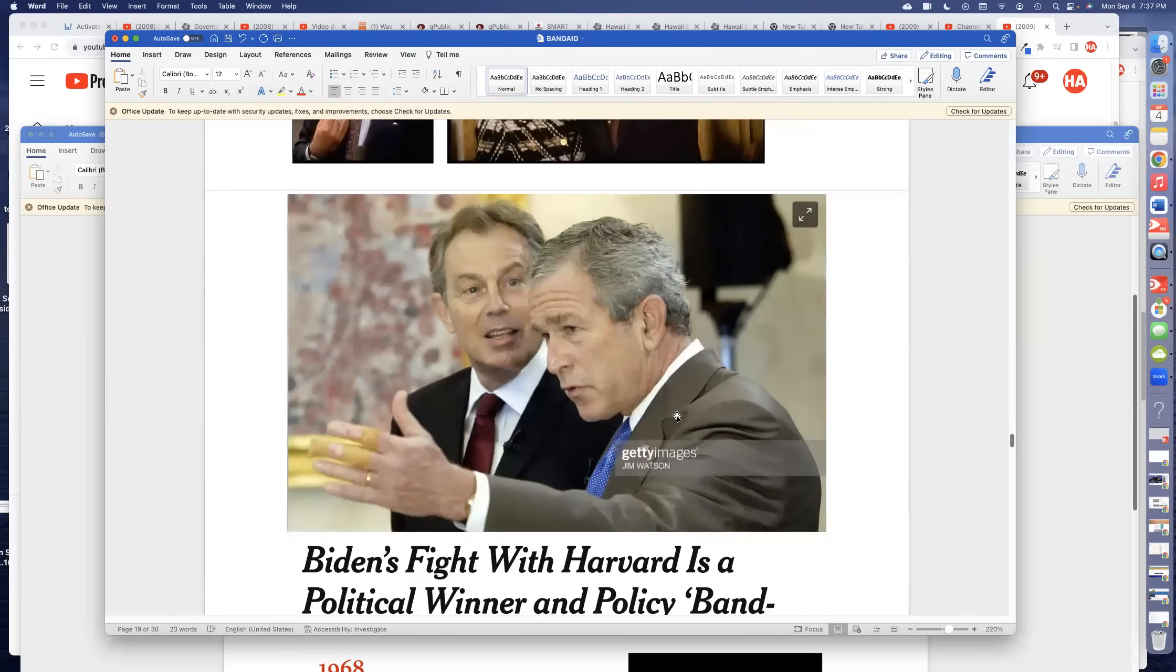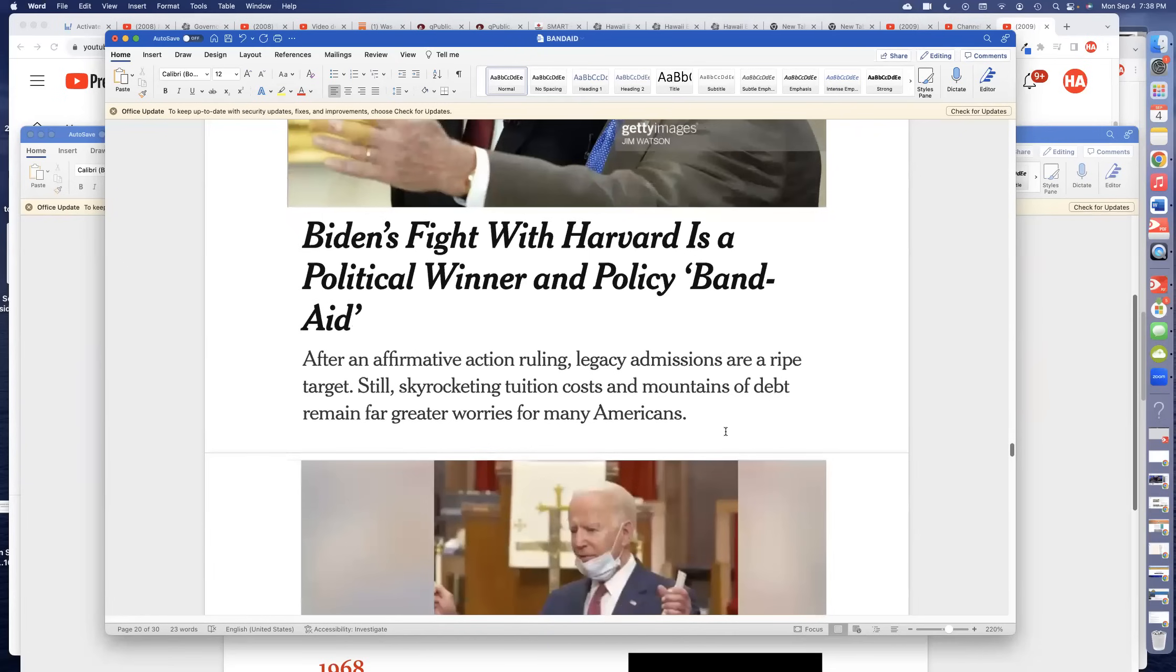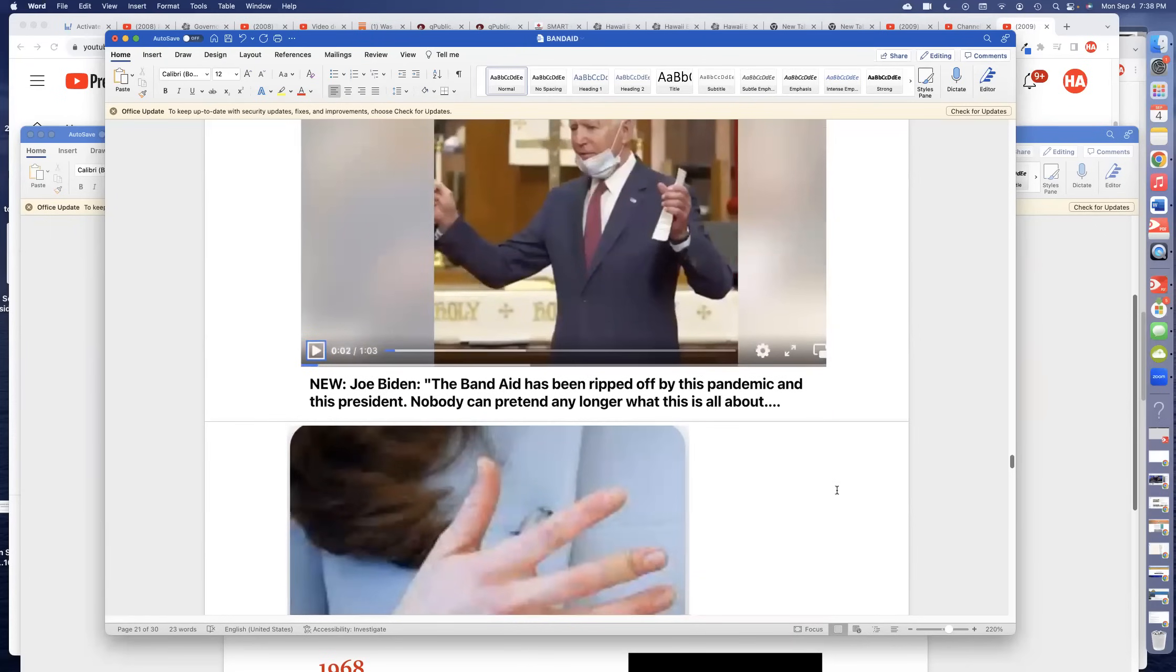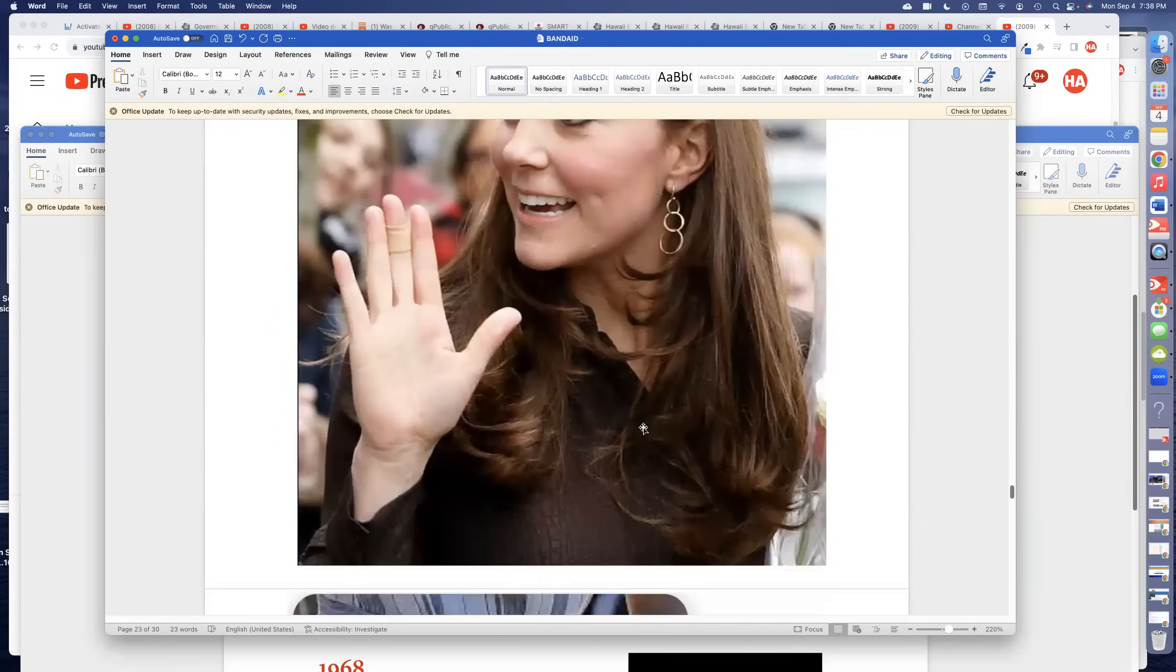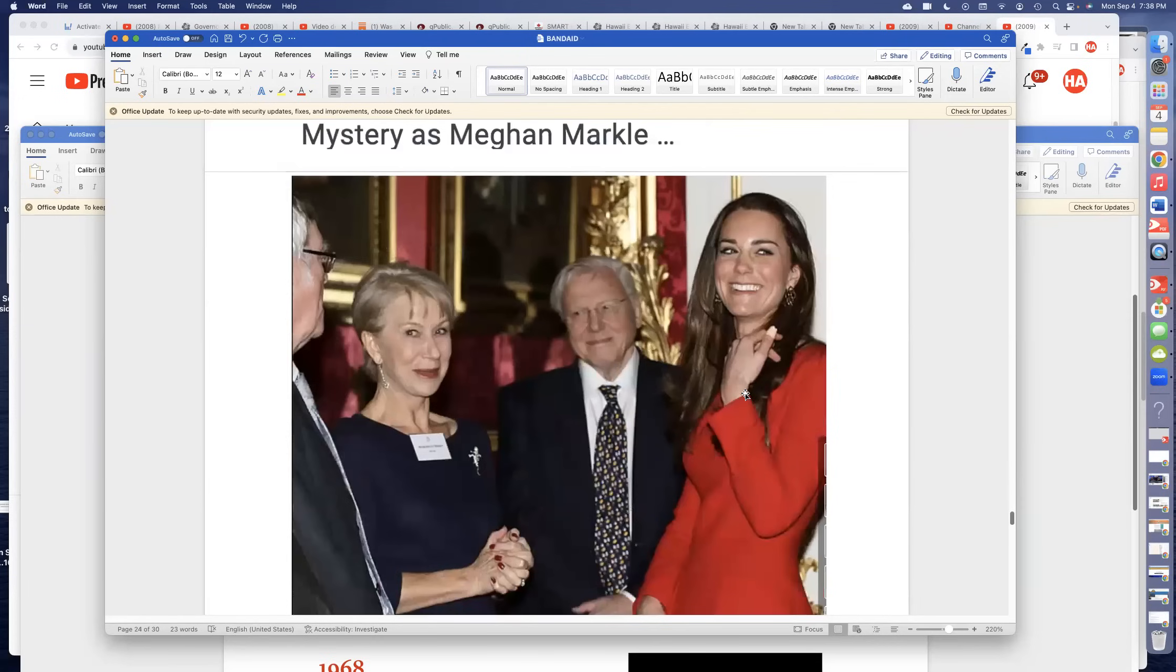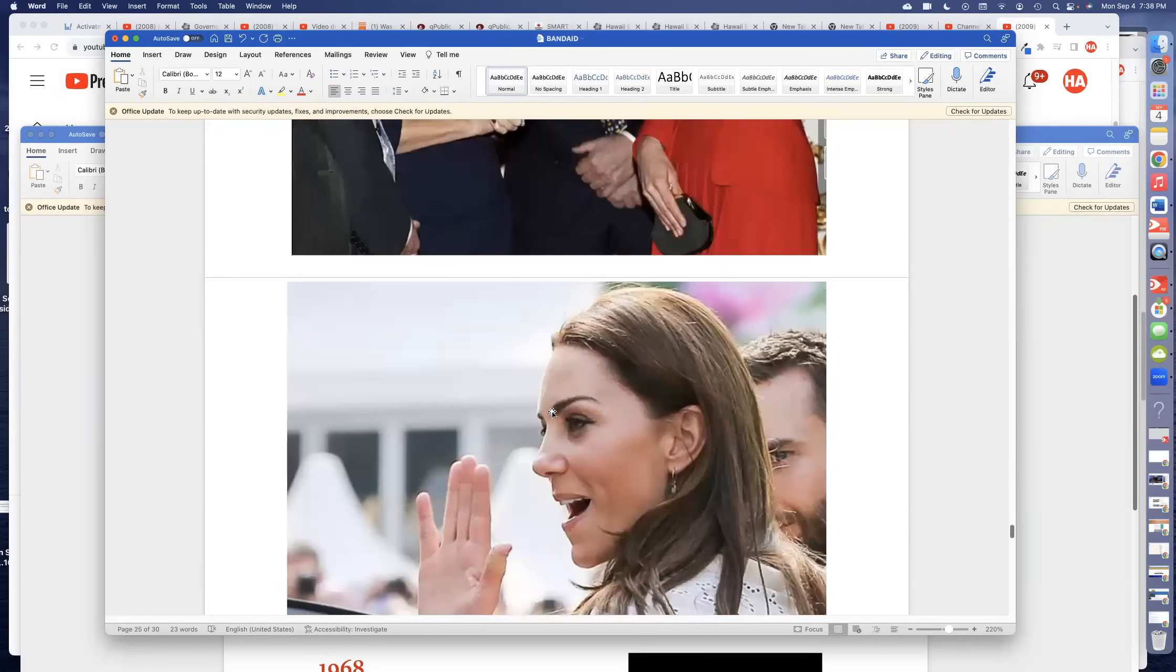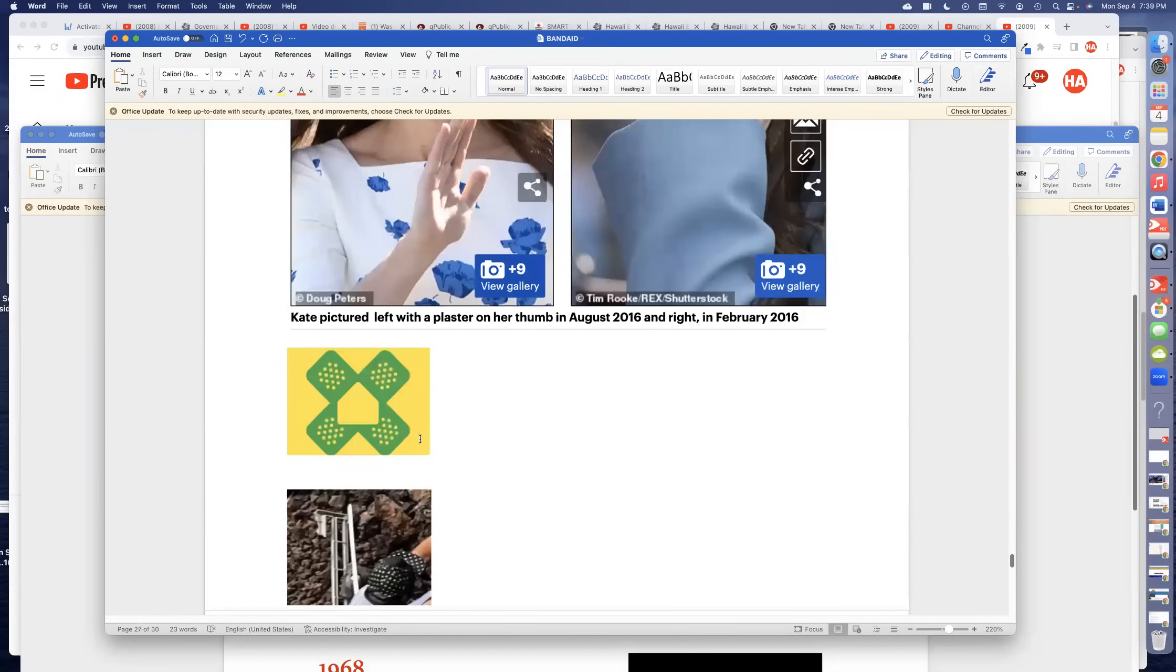Brandon's fight with Harvard is a political winner and a policy band aid. There it is again. Joe Blow says the band aid has been ripped off by this fake, phony, fraudulent hogwashing. Here we have Kate Middleton with a bandage on her finger and it keeps changing different hands, different fingers. This is Meghan Markle. On the tip of the thumb again, on a different thumb, and here yet on a different finger and on a different thumb.